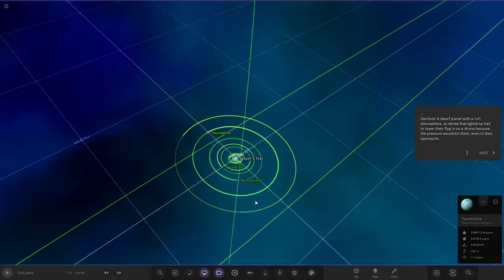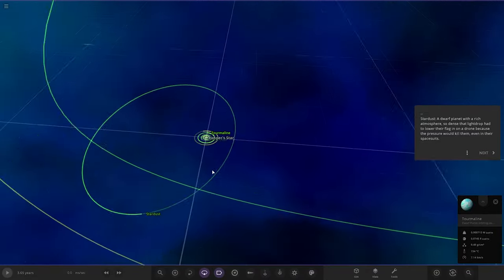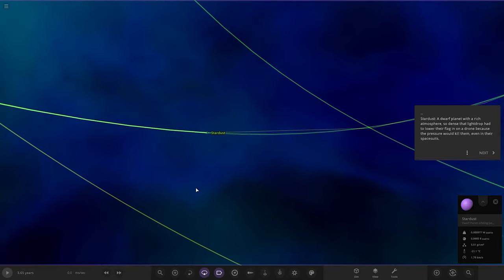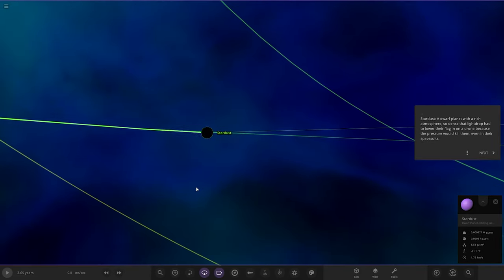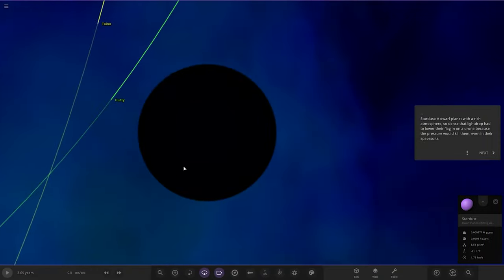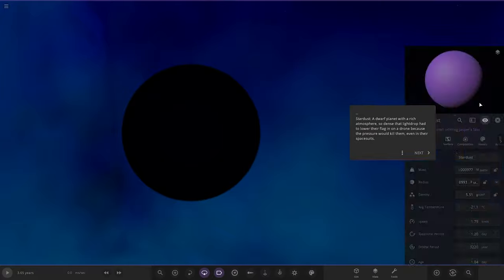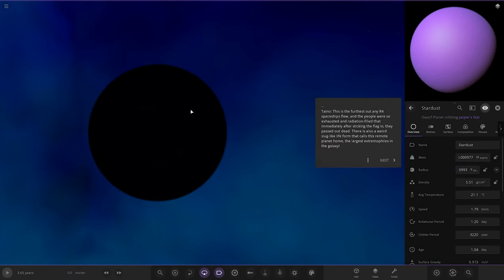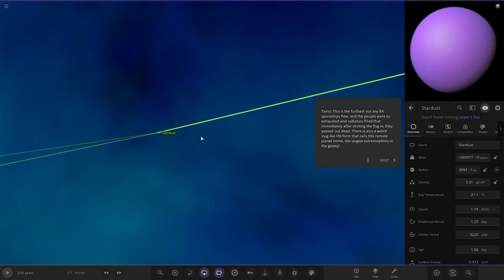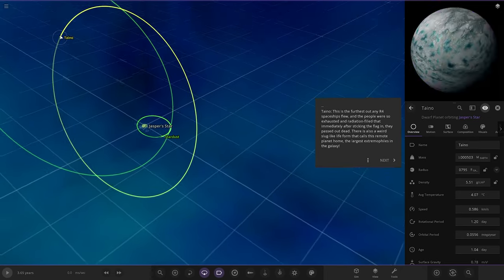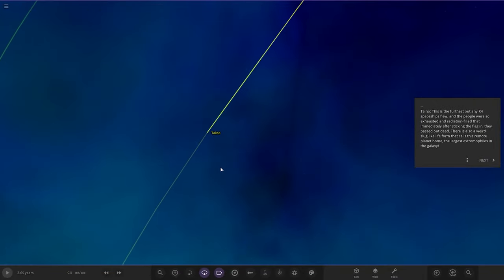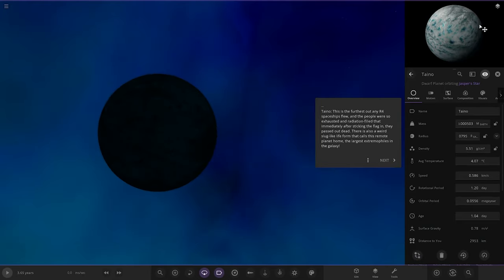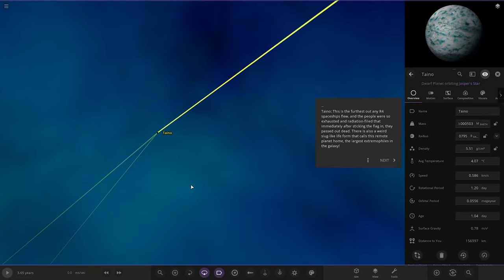Next up we've got Stardust, a dwarf planet with a rich atmosphere. So dense that Light Drop had to lower their flag in on a drone because the pressure would kill them, even in their spacesuit. Then Tano, the furthest out any R4 spacecraft's flew. It's got water on it as well, four degrees. Exhausted, and radiation filled them immediately after sticking in the flag scene. They passed out there. There's also a weird slug-like form of cells that call this remote planet home. It has the largest extreme of files in the galaxy.